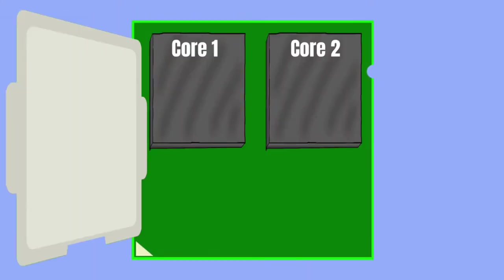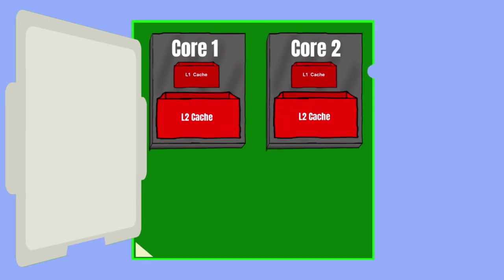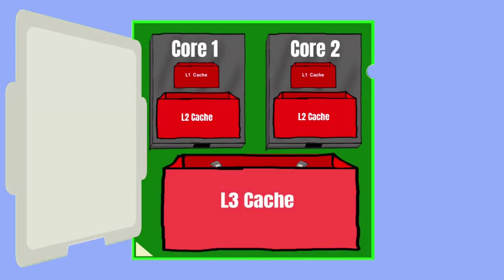As L1 and L2 cache are located inside each core, they are dedicated to their own core. L3 is the shared part of cache of which data and instructions are shared between all the cores on the CPU.